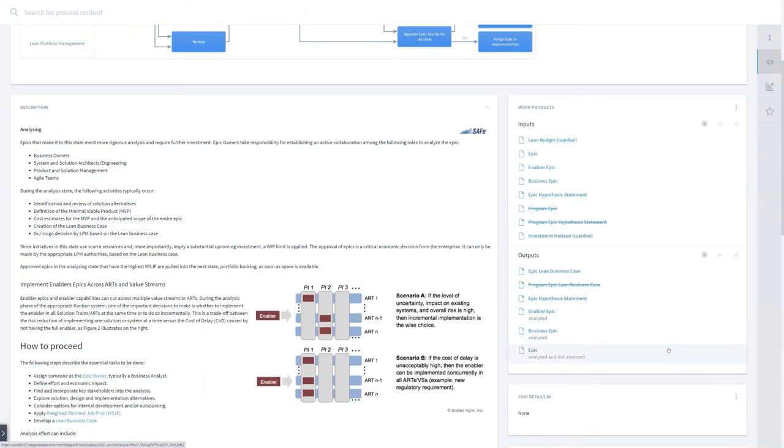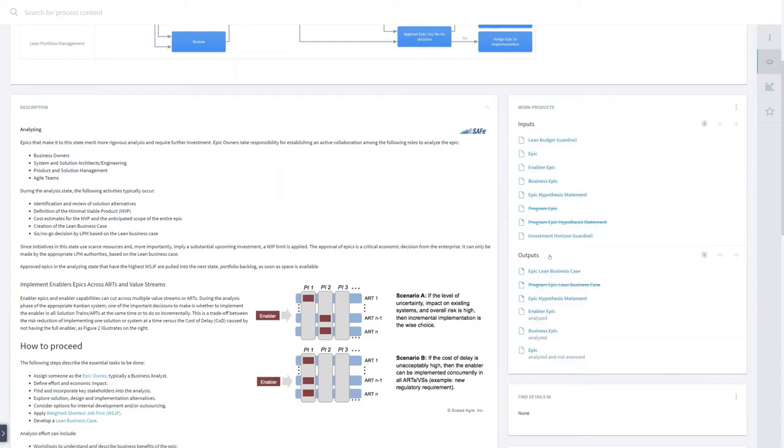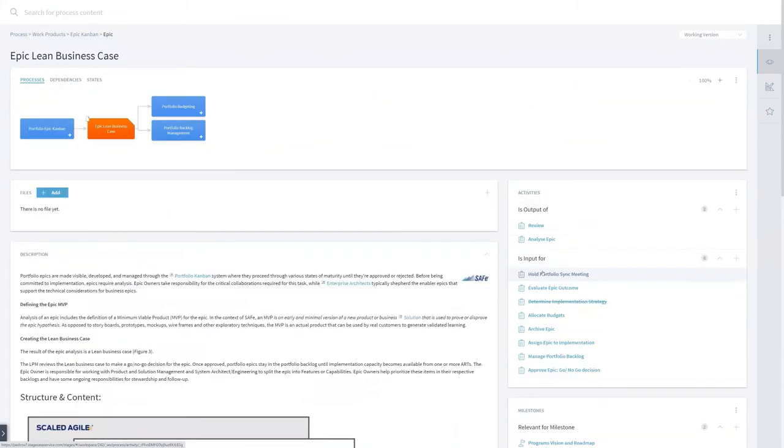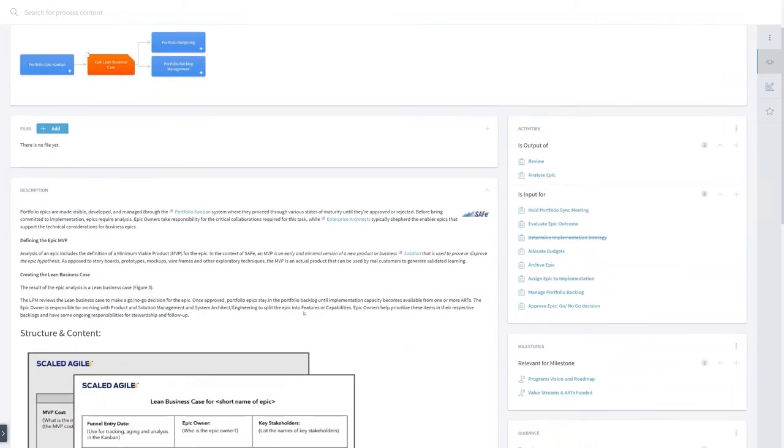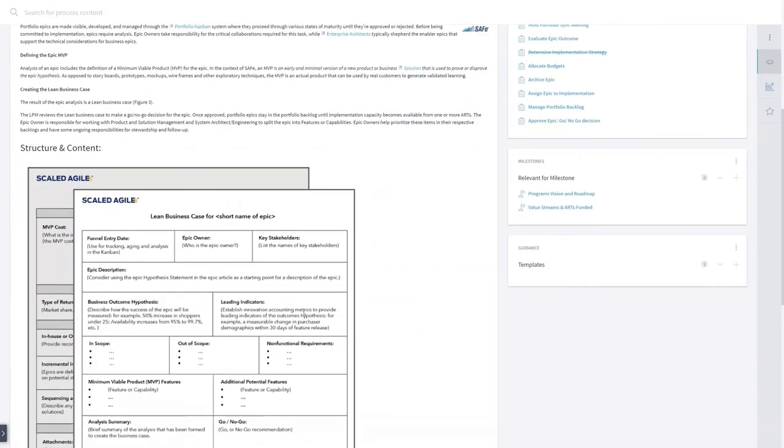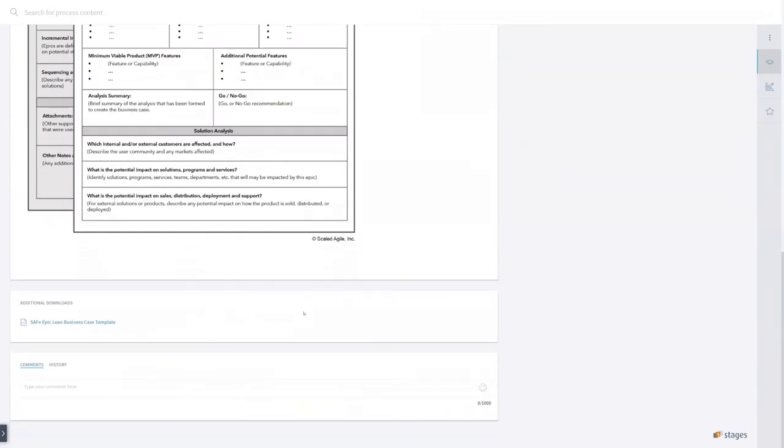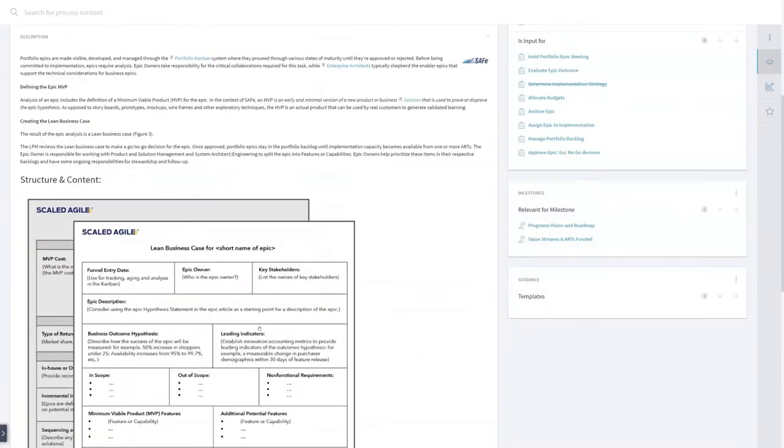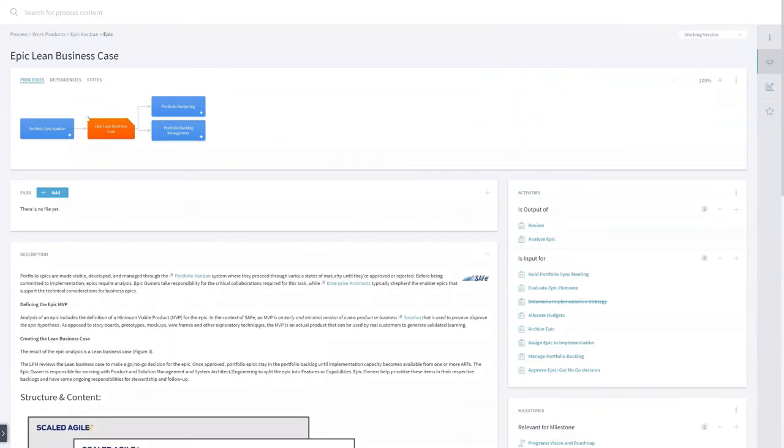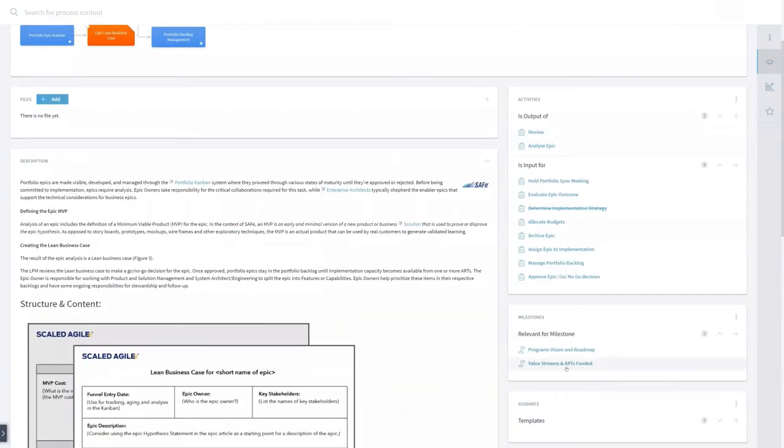So Applied SAFe comes with a unique domain model of the Scaled Agile Framework, and we see we have here an Epic lean business case which I have to produce. So if Tom is interested to see that, he will click on that, and then immediately he gets the description of it. He gets also the template for it, where he can download the template and see for which milestone it is relevant.